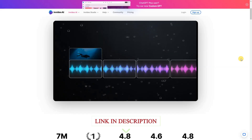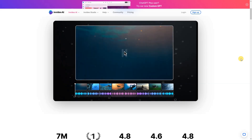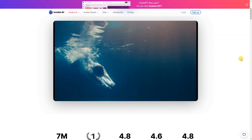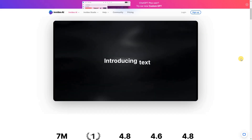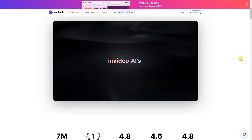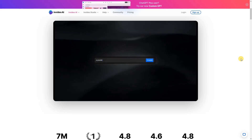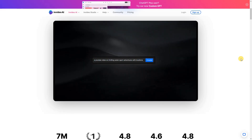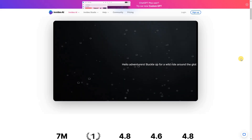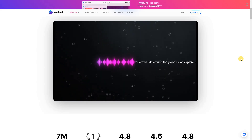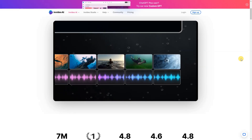NVIDEO lets you create engaging content for YouTube, Instagram, and TikTok using nothing but text prompts. Just type in your concept and watch as NVIDEO transforms it into a professionally crafted video, complete with stock footage, voiceover, background music, transitions, and more. Elevate your content creation game with NVIDEO. Turning your imagination into stunning videos has never been this easy.